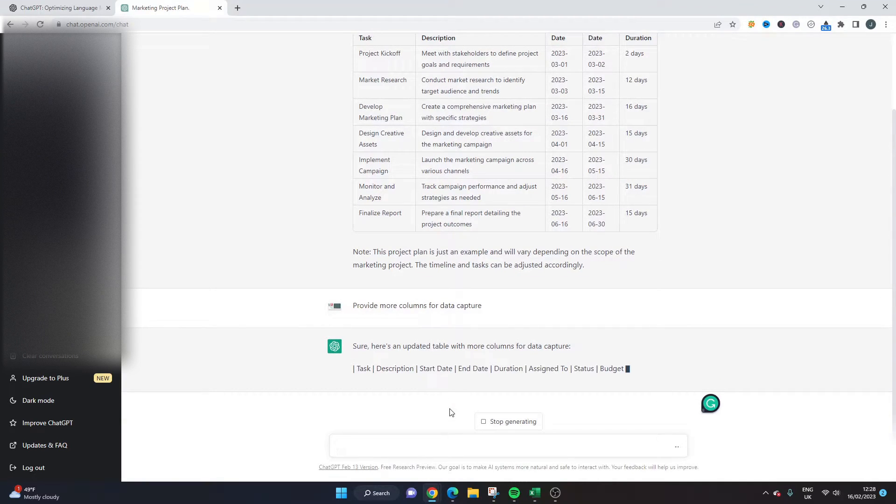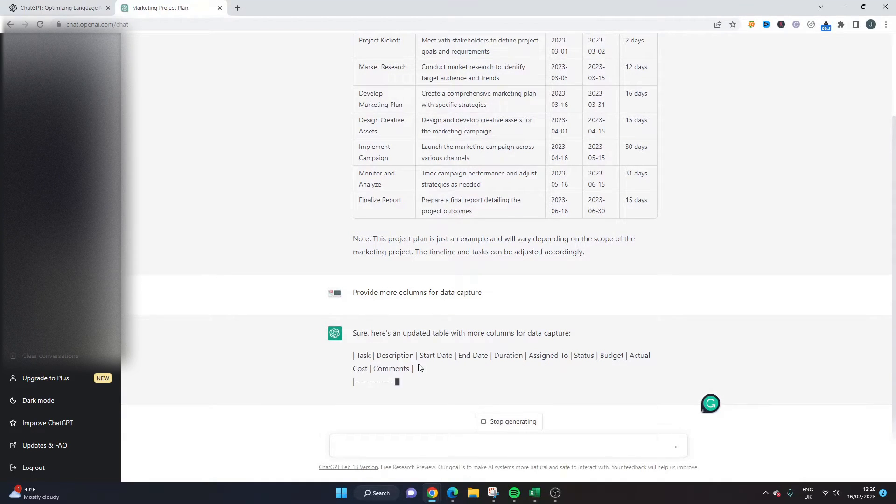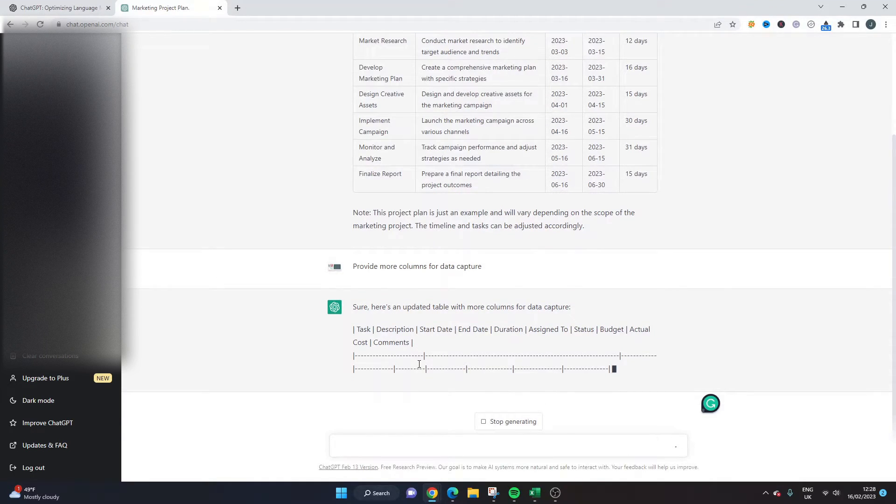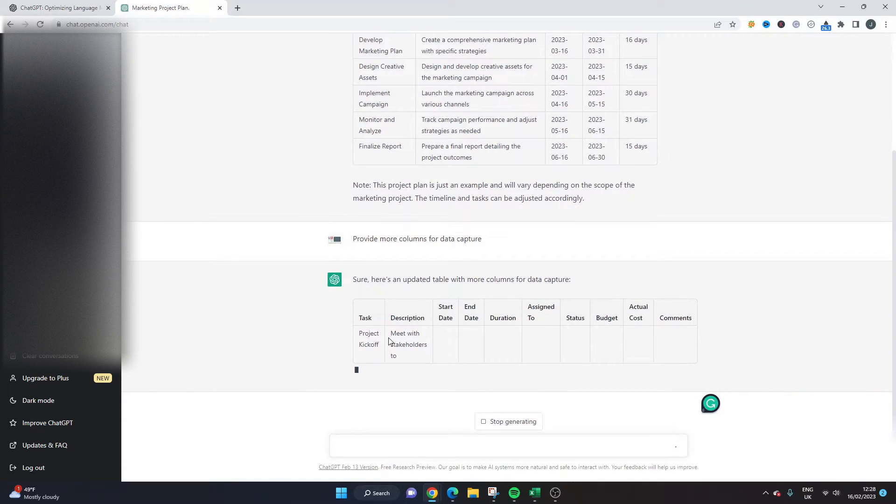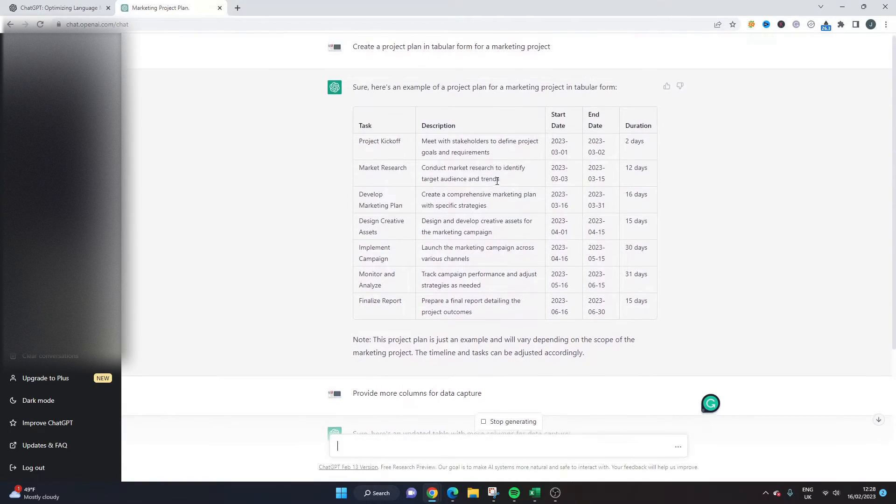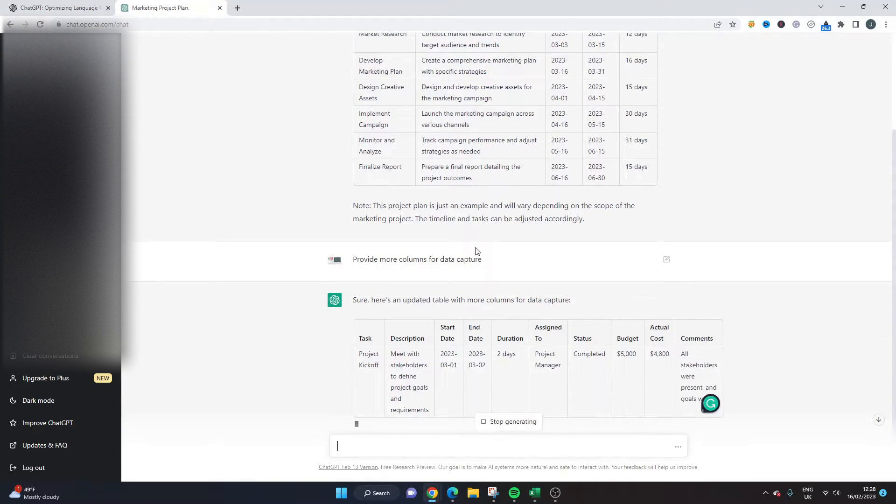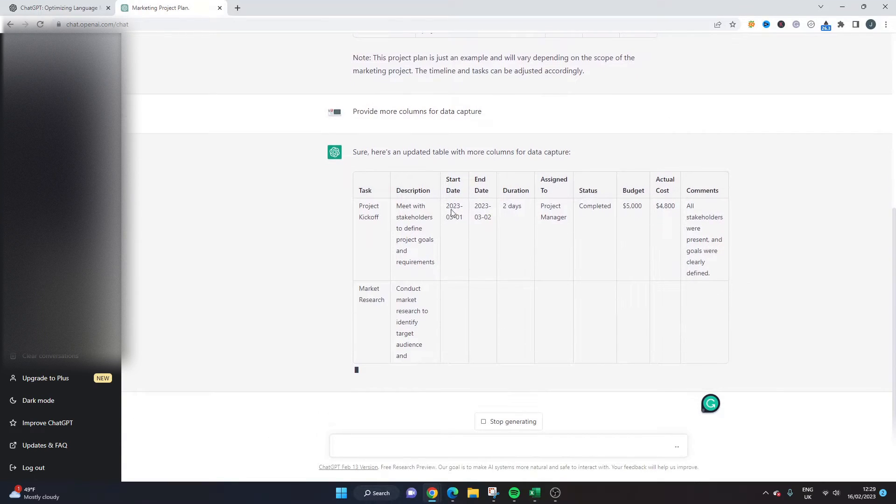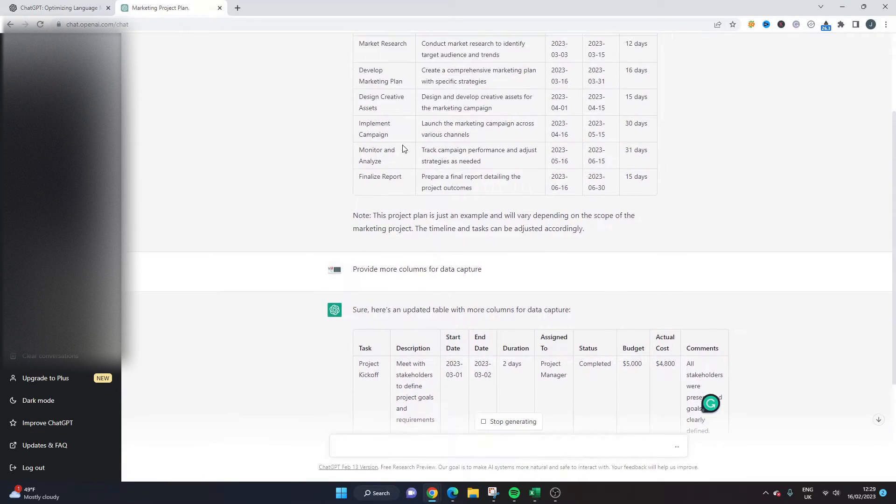But as you can see here it's given us a much more expanded project plan that you may need. So and again it's going to add the tasks. So this is the kind of thing you want to do with it. You want to give it a prompt and then if you need to you can always add to it by adding extra prompts. And that's what's great.